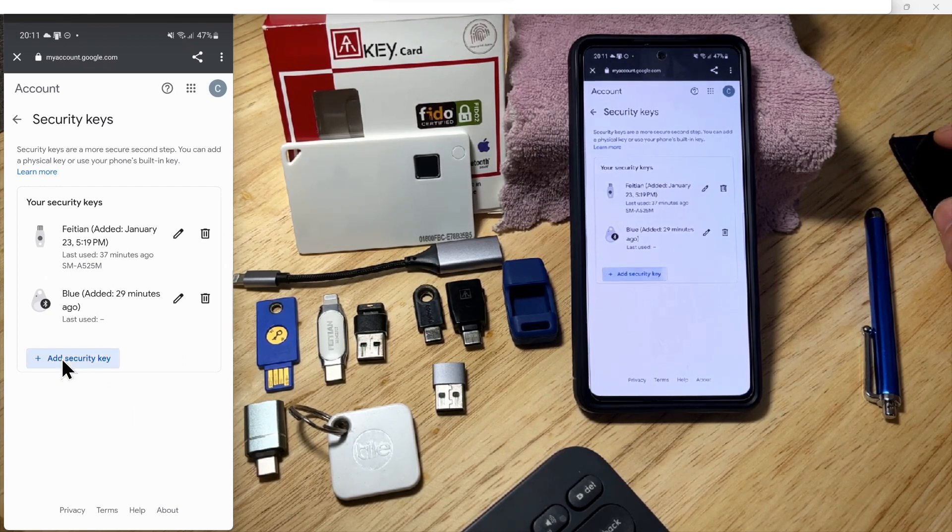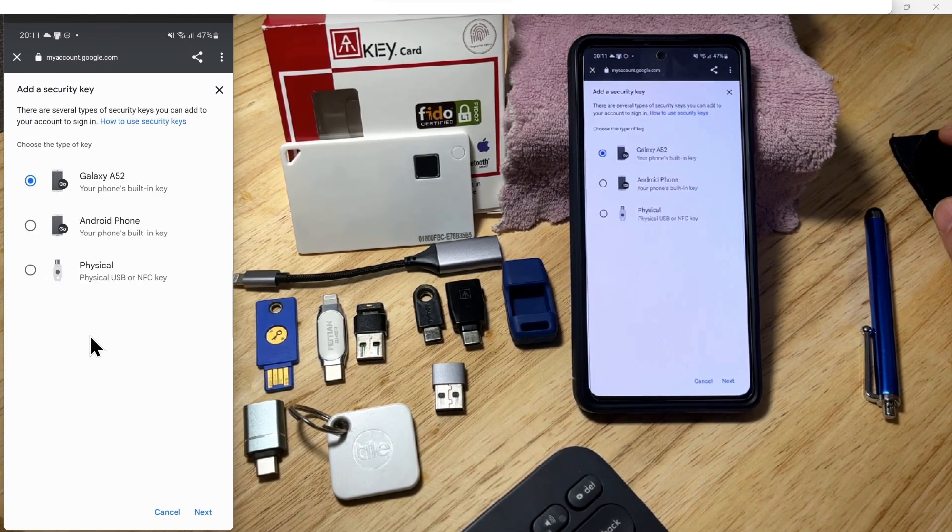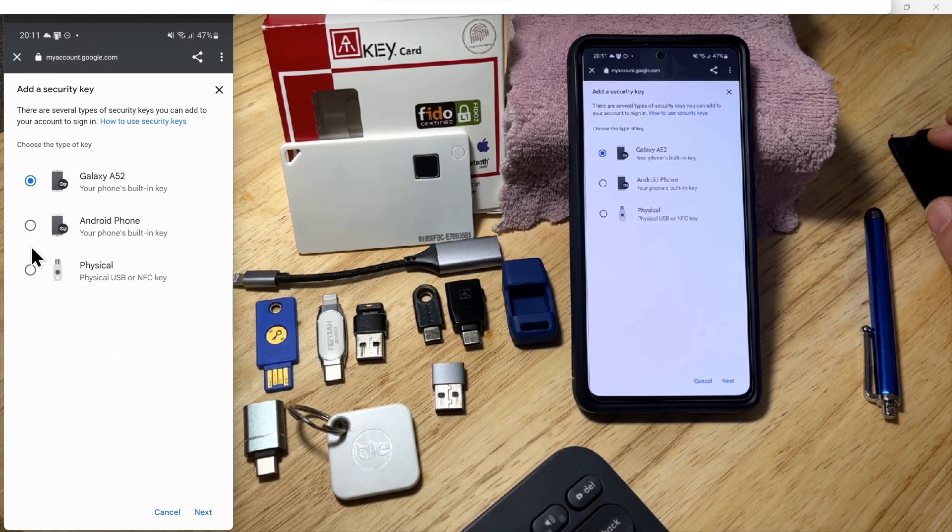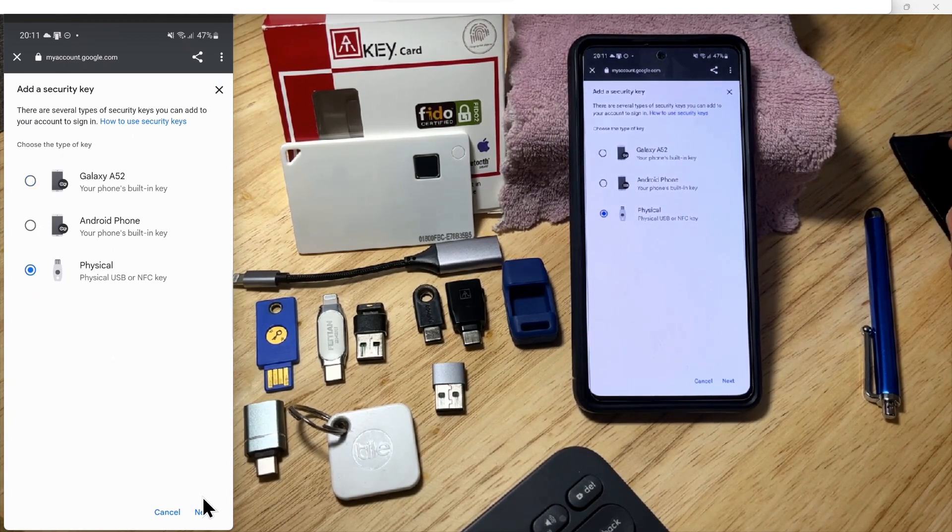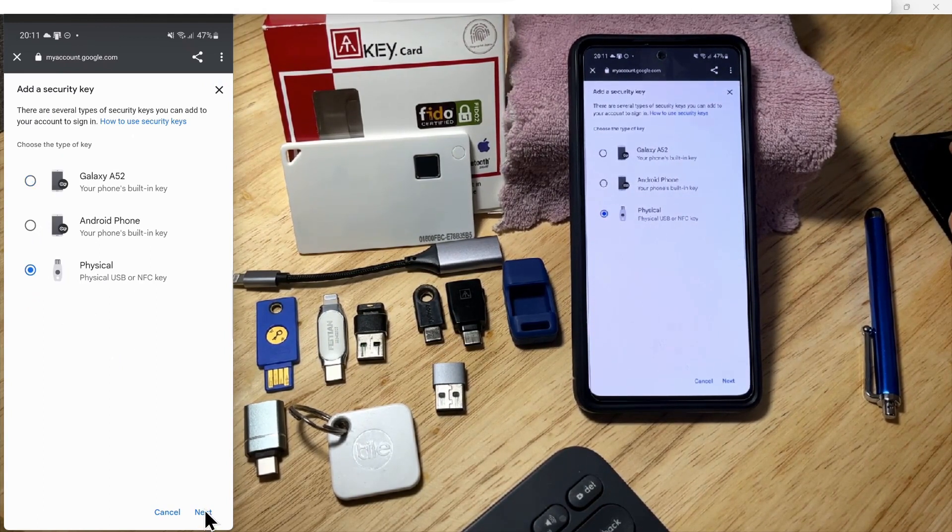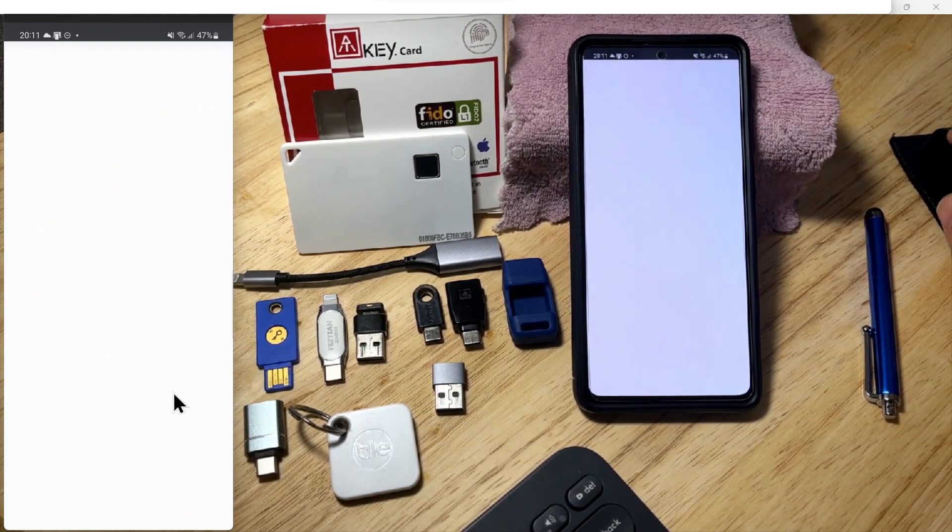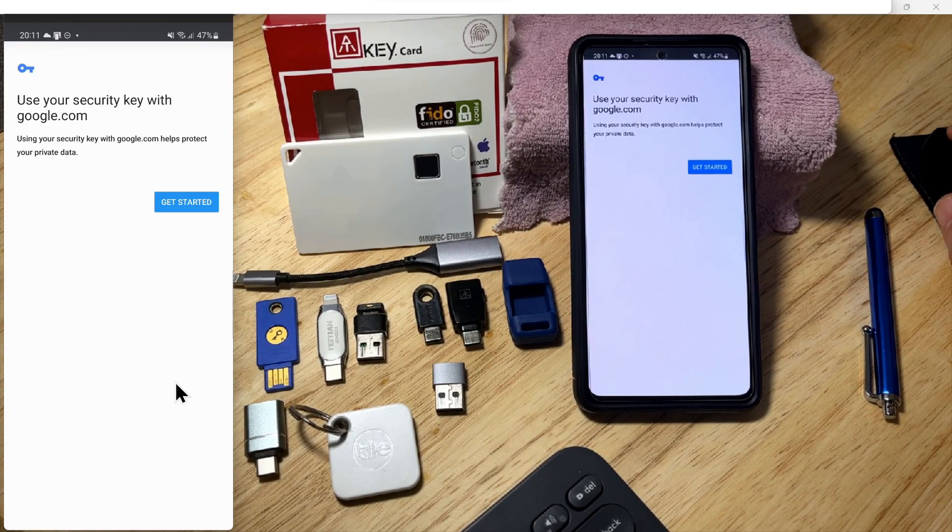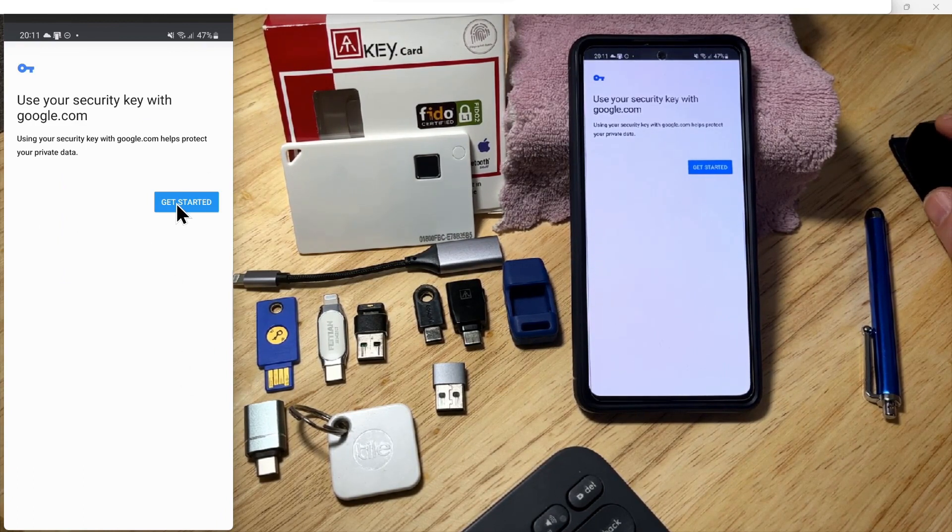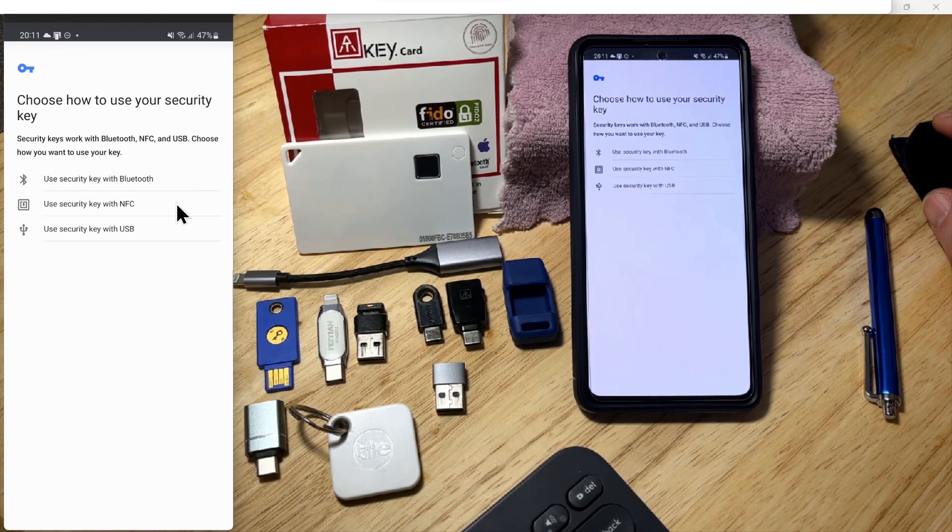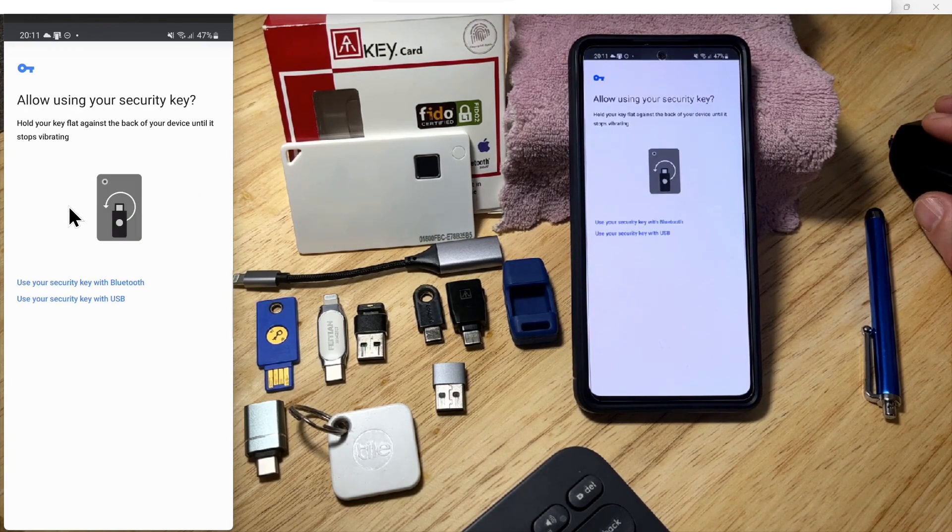Here it's asking us to add the key. We're going to select 'Physical key'. At the bottom, it says 'Use your security key with Google'. We'll select 'Get started', and here we want to use an NFC key.